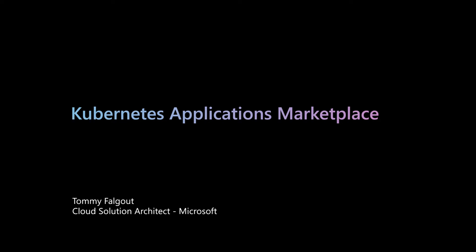Hi, my name is Tommy Fauque and I'm a Partner Cloud Solution Architect at Microsoft.